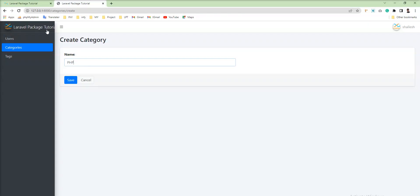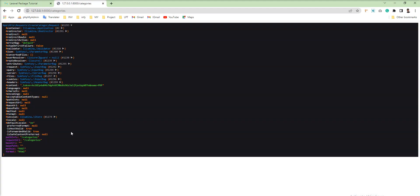Now let's refresh. Let me specify the name — 'PHP' as one category. And you can see this request has container, redirect, server, query, request, attributes, lots of things inside the request — token, files, query, request — and our request data is there inside the request.